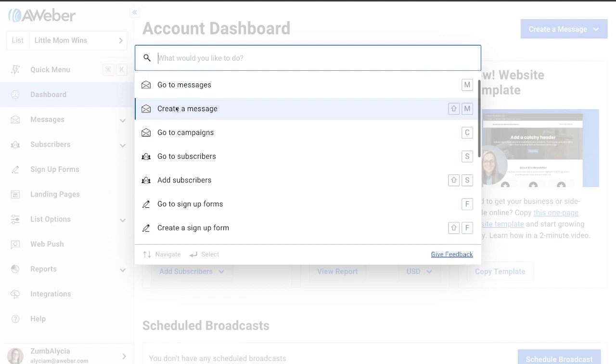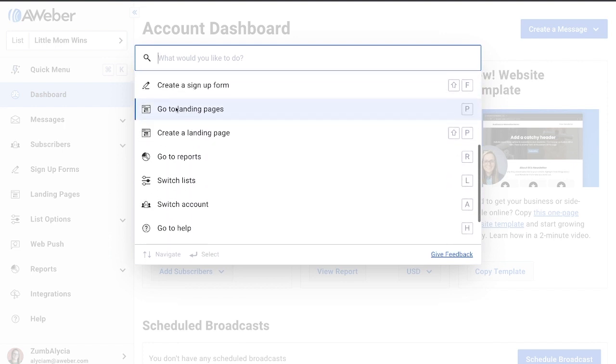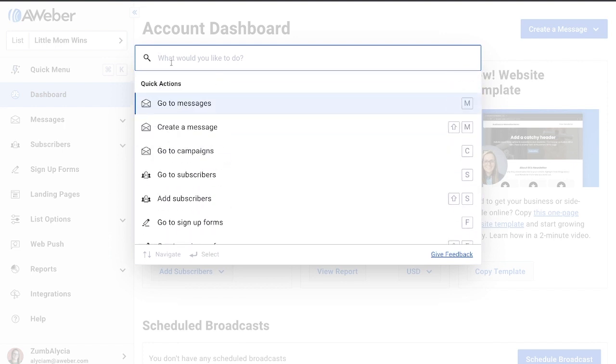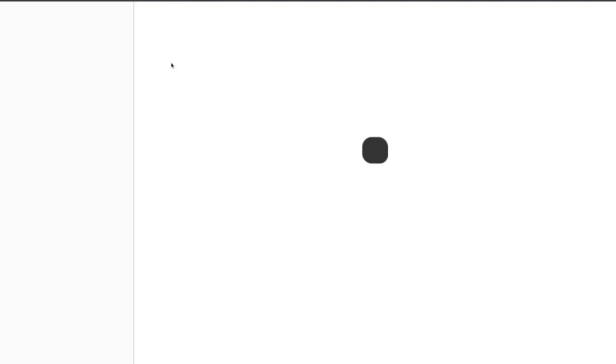You can scroll to find what you're looking for or search to get there faster. Click or press Enter to perform that action.